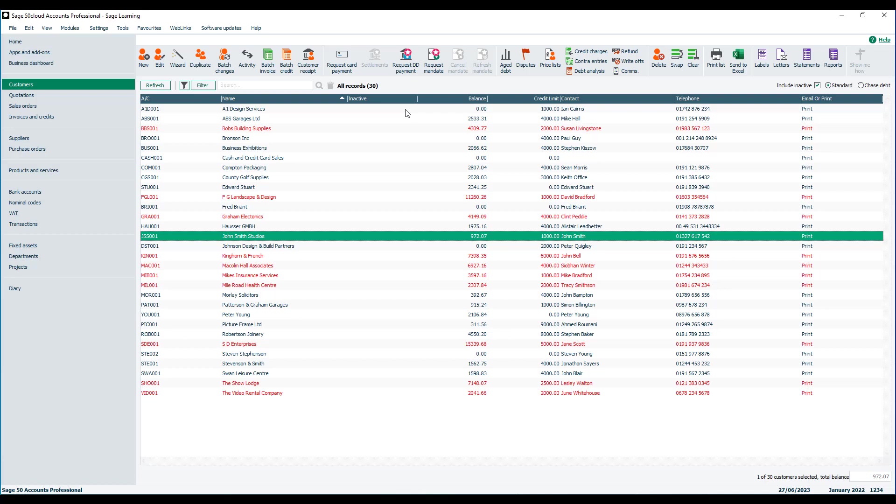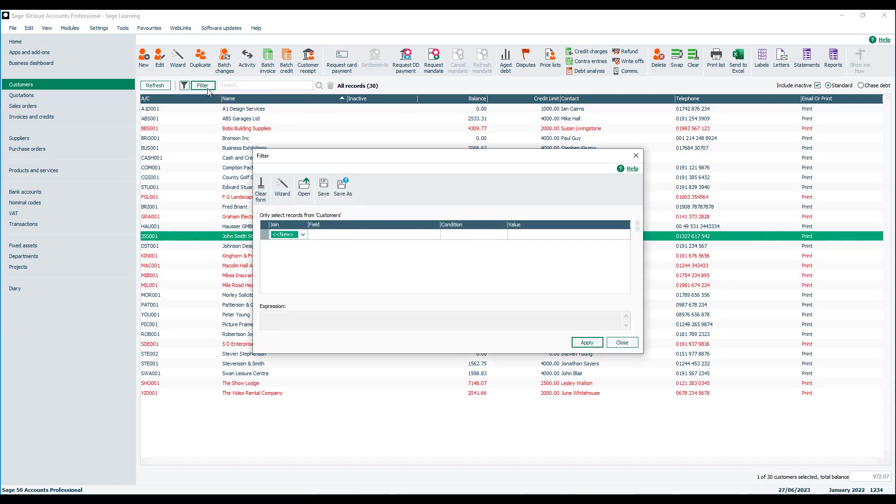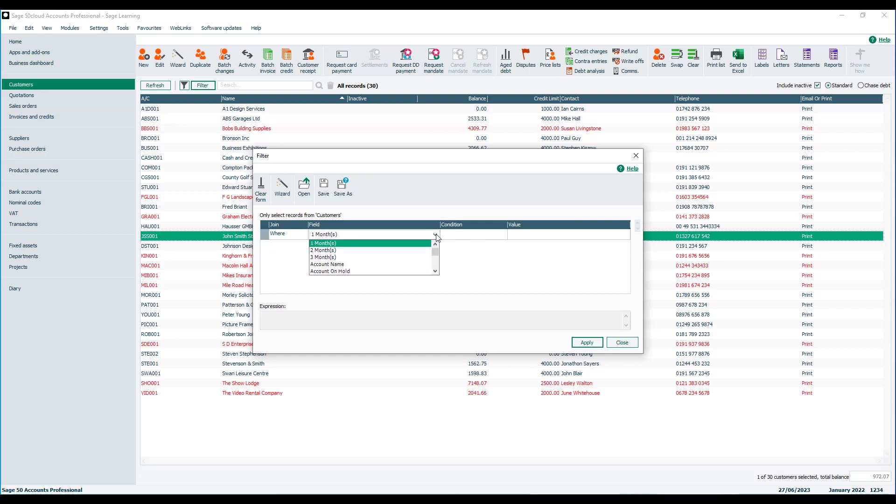Let's have a look at a basic filter though, just as an example. So if we just click the filter option and we just need to complete the line. So we set the join to where and in this case in the field, we'll just test B to take us to the first field beginning with B, which just so happens to be balance, which is what we're going to use.